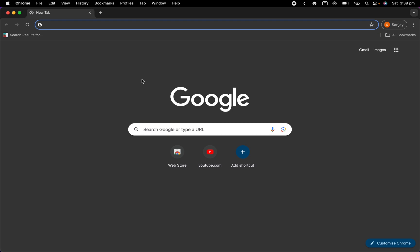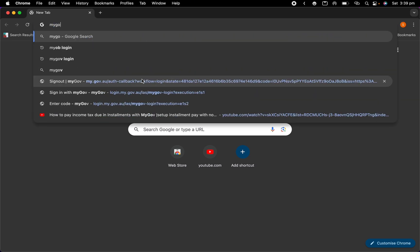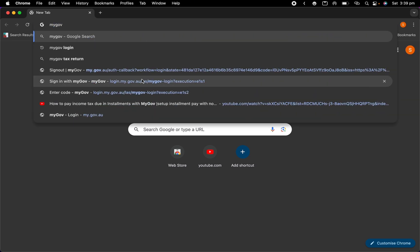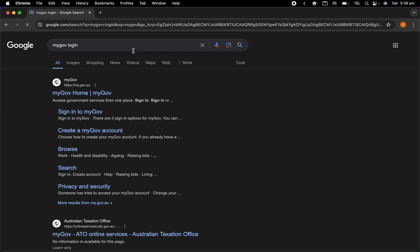I'll also tell you how you can maximize your tax return. Let's start the video. The first step is create your MyGov account. I have already so I will log into my MyGov account and it's very easy to create the MyGov account as well.